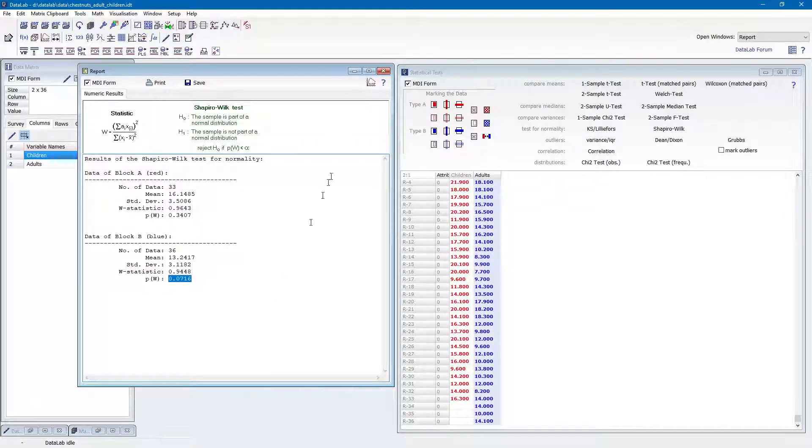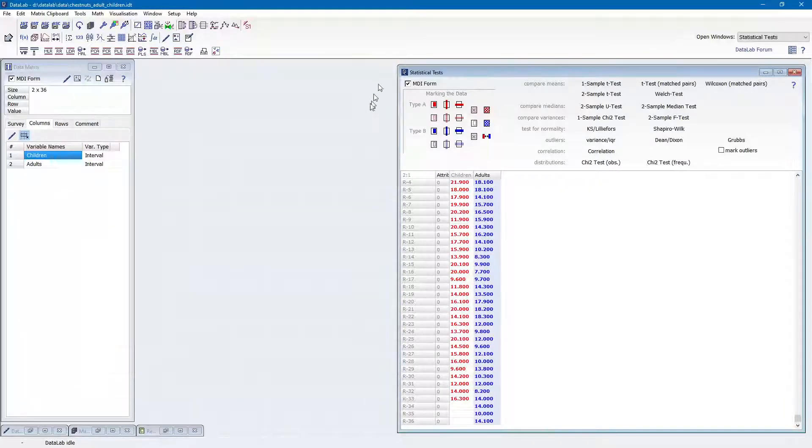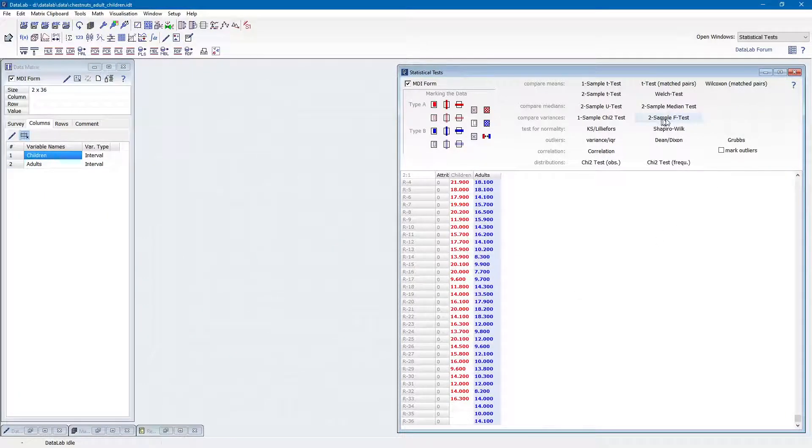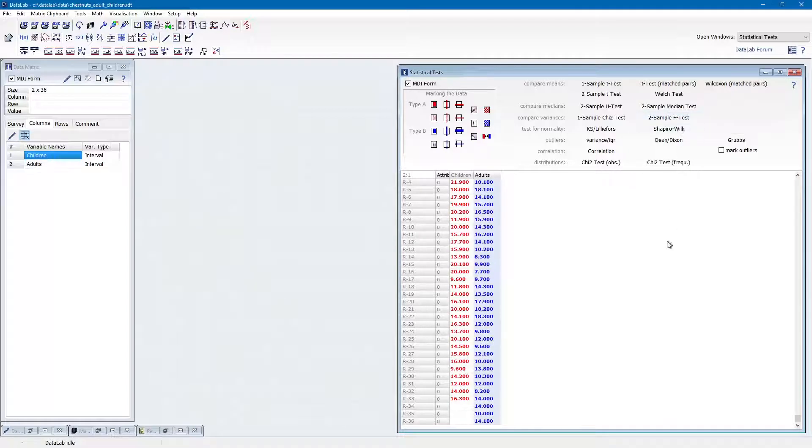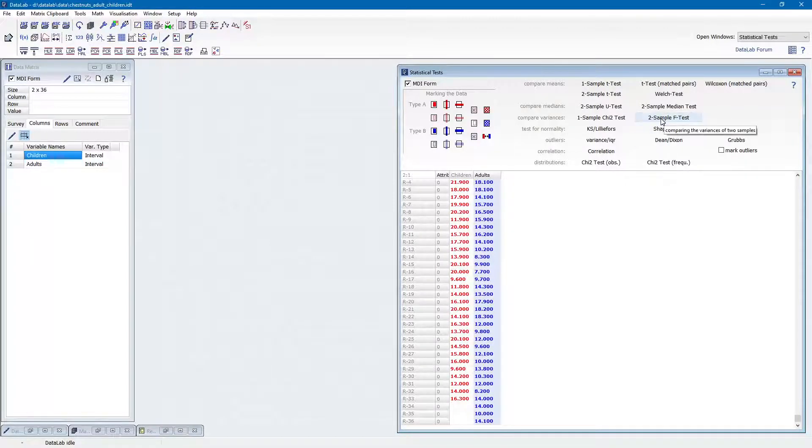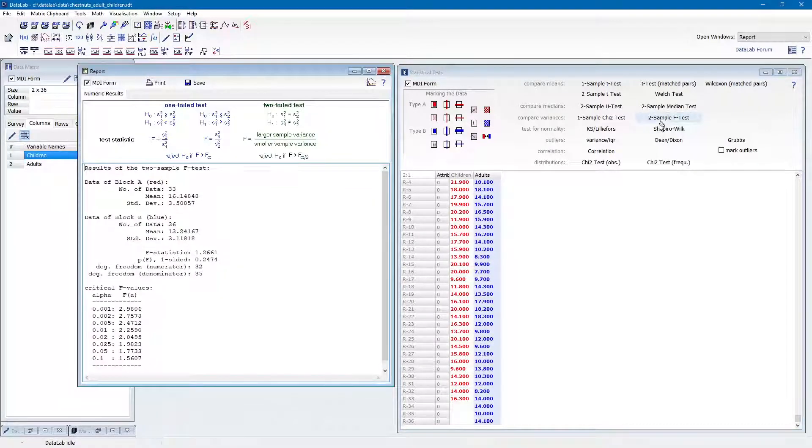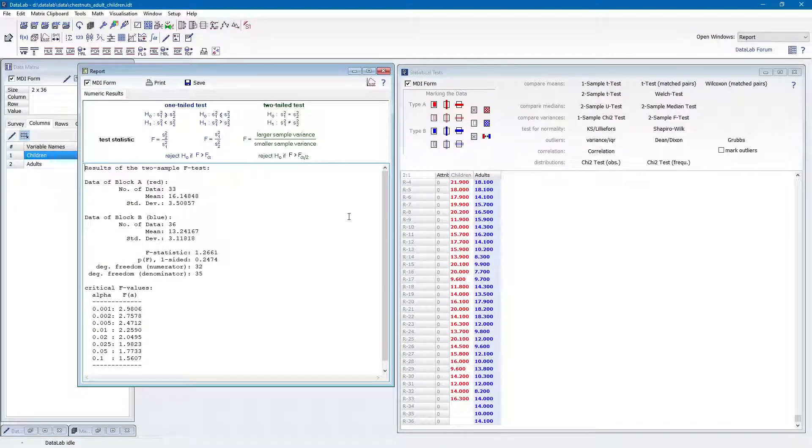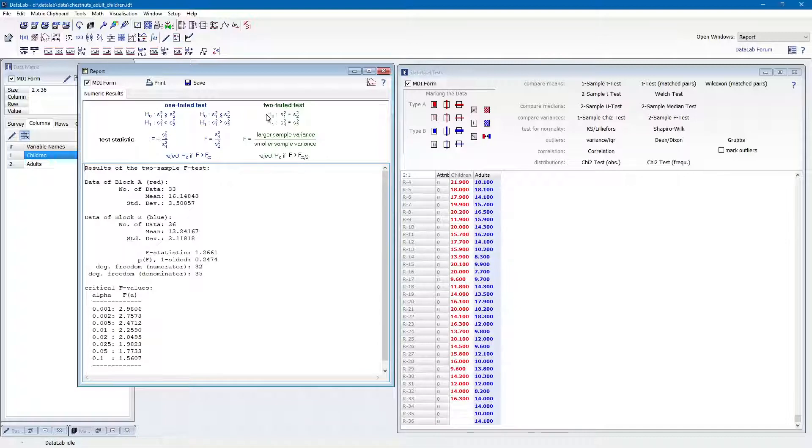Next, we test for equal variances. For this purpose, we use the F-test. As we already marked our data, we simply click the button called two-sample F-test. As we want to check whether the variances are unequal, the null hypothesis is that both variances are equal.